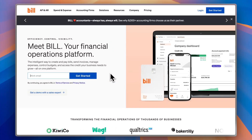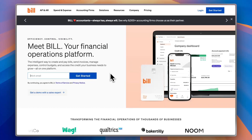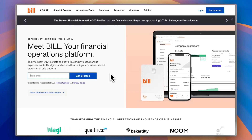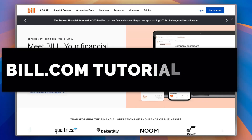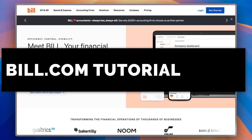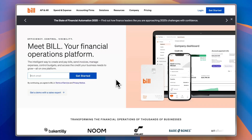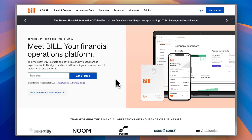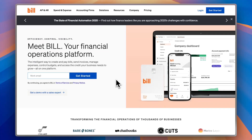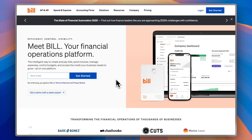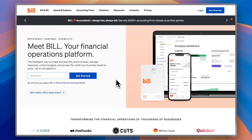If you're still drowning in paper invoices, chasing approvals, or wondering where your cash flow actually stands, stop right there. Because in this video, I'm gonna dive into Bill.com. This powerful platform takes the pain out of paying bills and getting paid, helping you automate your entire AP/AR process, so you can get back to doing what you love — running your business. I'm gonna walk you through exactly what Bill.com is, how it works, and how it can seriously level up your business.